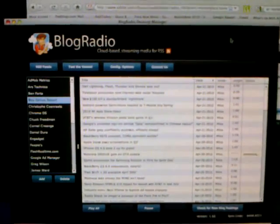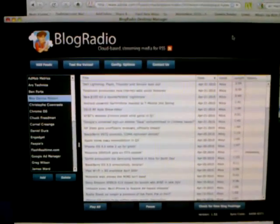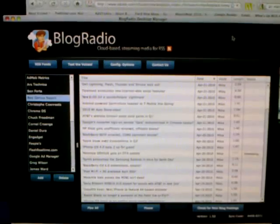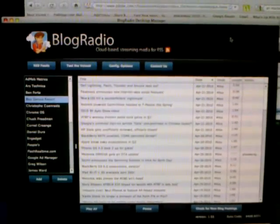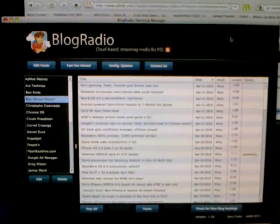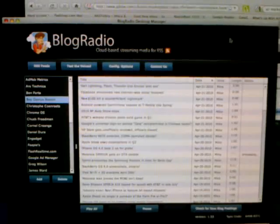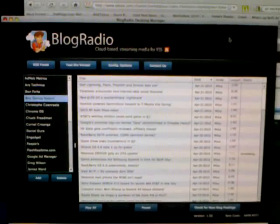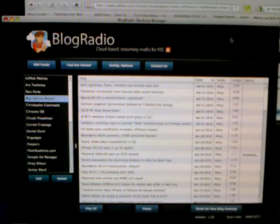This is a demonstration of the Blog Radio platform. Blog Radio consists of a desktop application that allows a user to convert any blog into a streaming podcast.